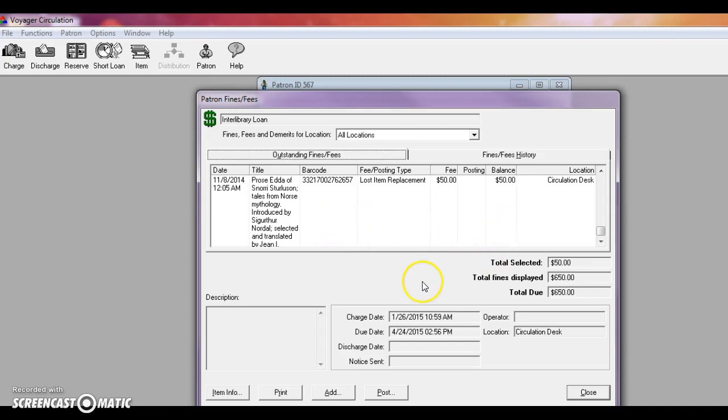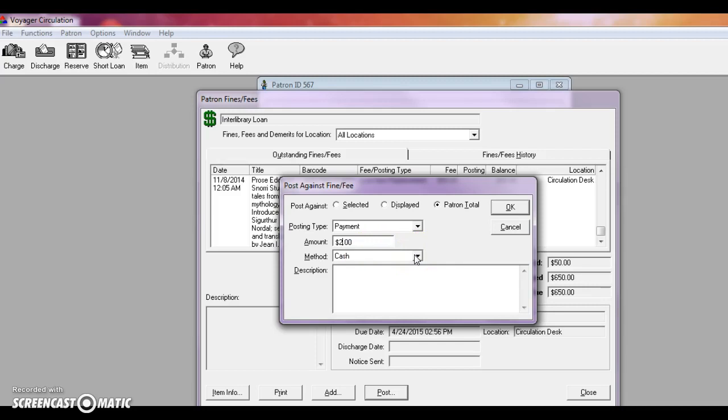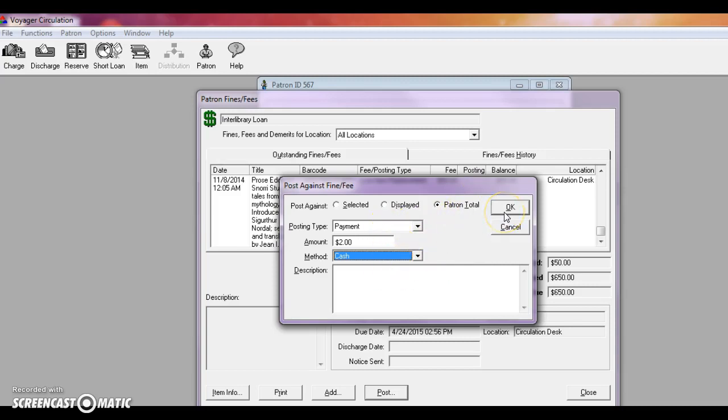So to post a fine, go here to post and enter the amount that the patron is paying. So it may just be two dollars that day. We only accept cash at the circulation desk. So the method is usually cash. There are exceptions however at the end of the semester we do a program called Food for Fines, which is where patrons can bring in cans of food to donate to the local food bank and every can that they bring in is a dollar off their account. If you're doing a donation then you would select Food for Fines instead of cash. But for now we're pretending that we're paying cash. So if all this checks out then you push OK.